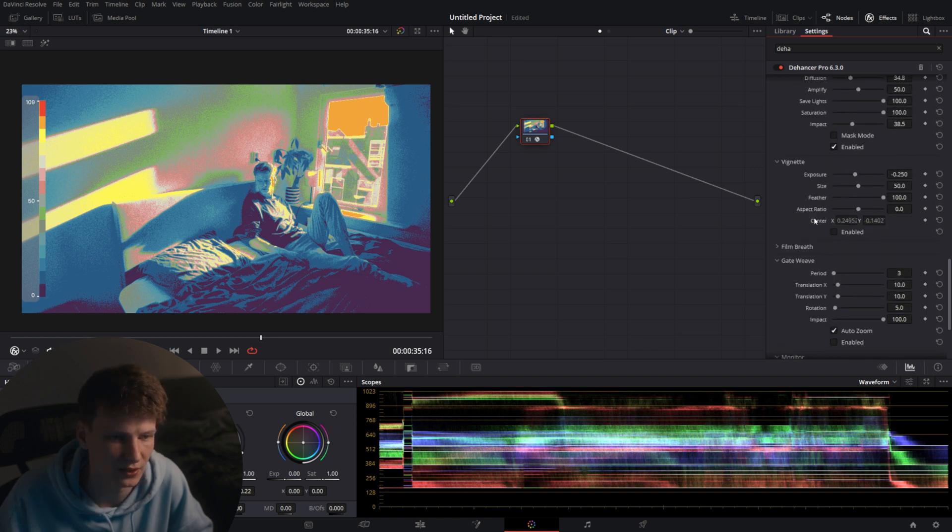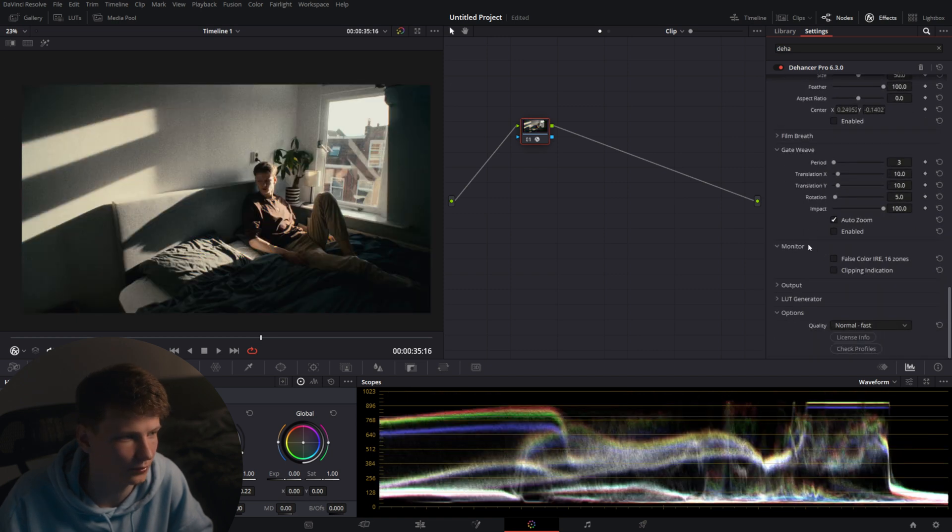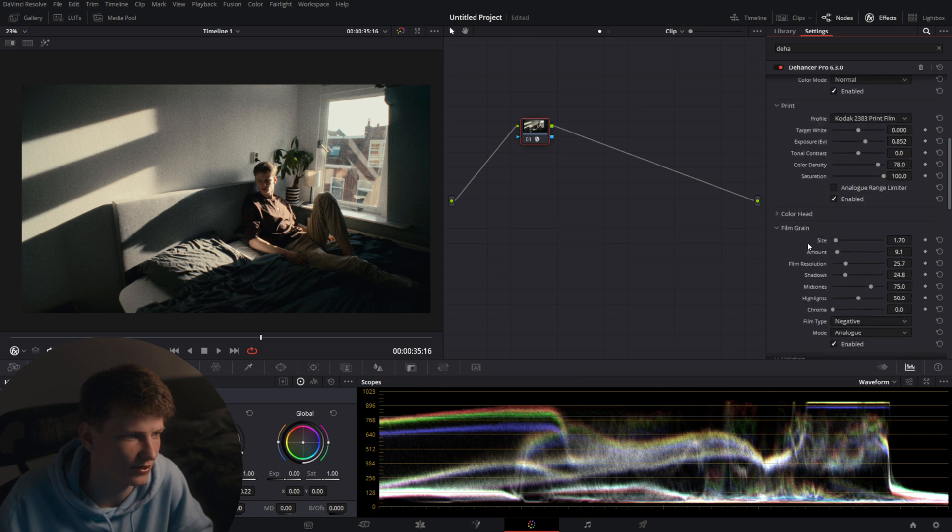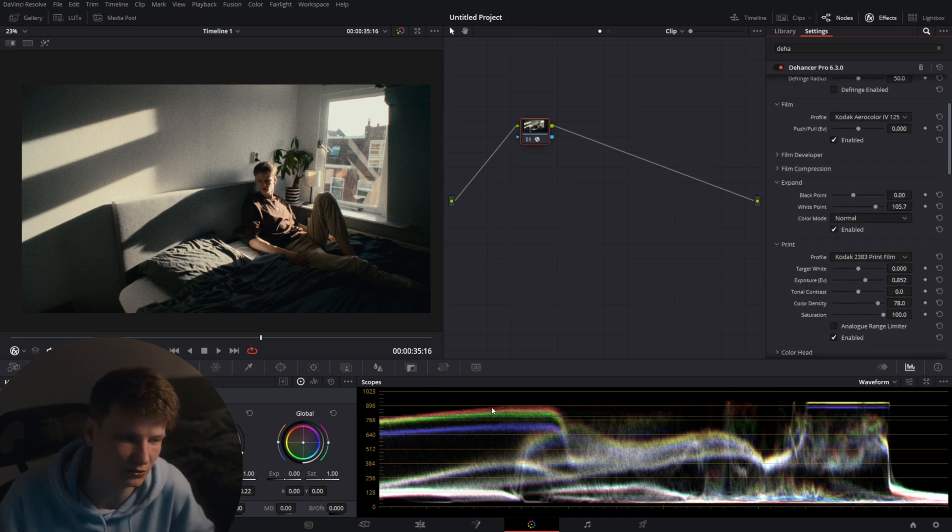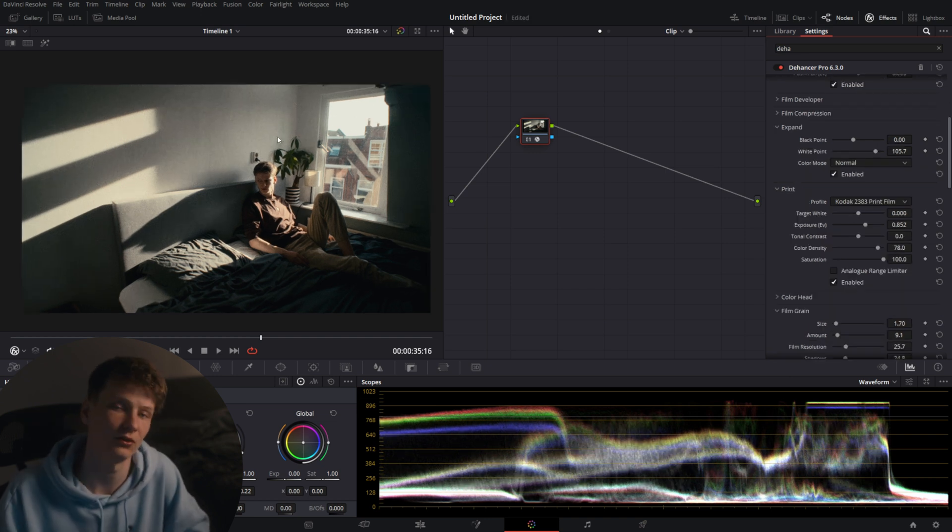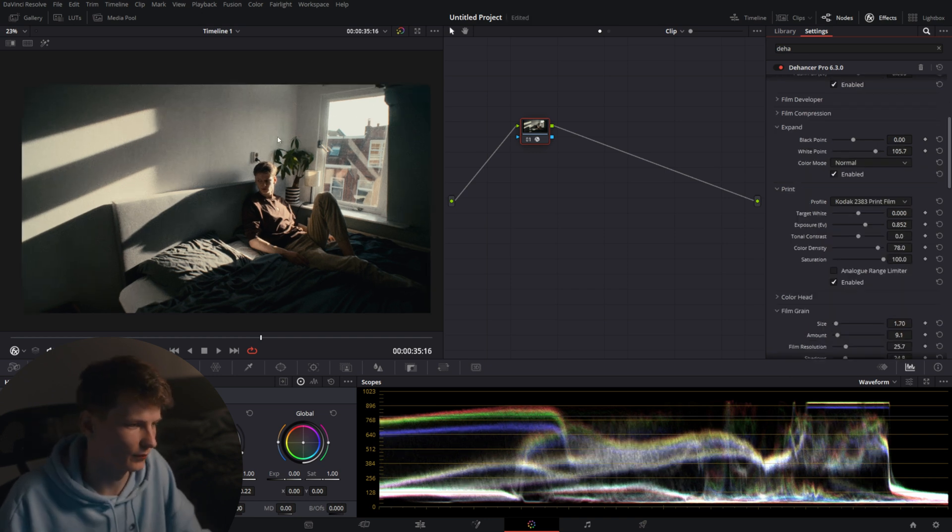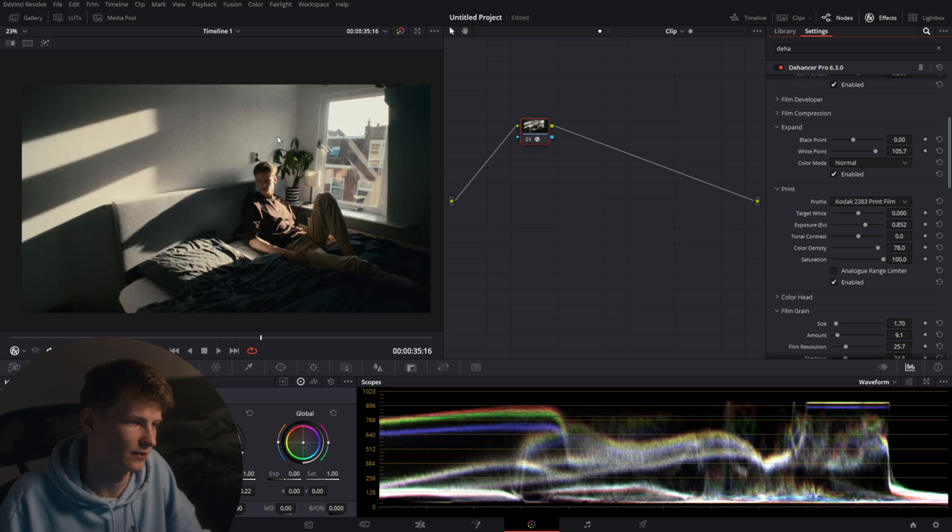If we go down now to false color we'll see we have a very pleasing roll off in the highlights and overall a more cinematic image that stops at around 800. Looks very good and we go from this to this.